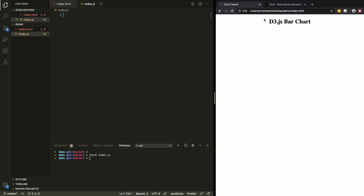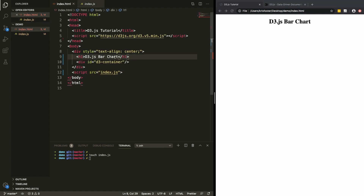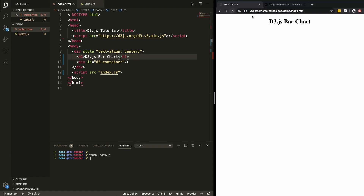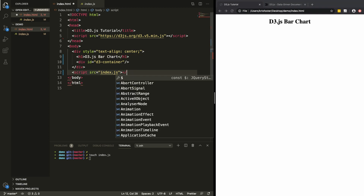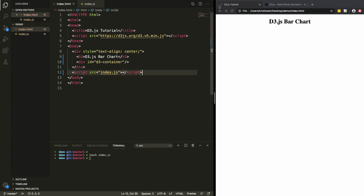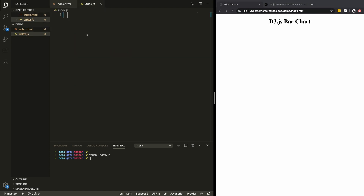I've opened up this HTML file in the browser and we can see we just have this h1 tag. If I make a change here and refresh, we can see that change. So I'm going to delete that and refresh — now we're ready to get started writing our JavaScript.